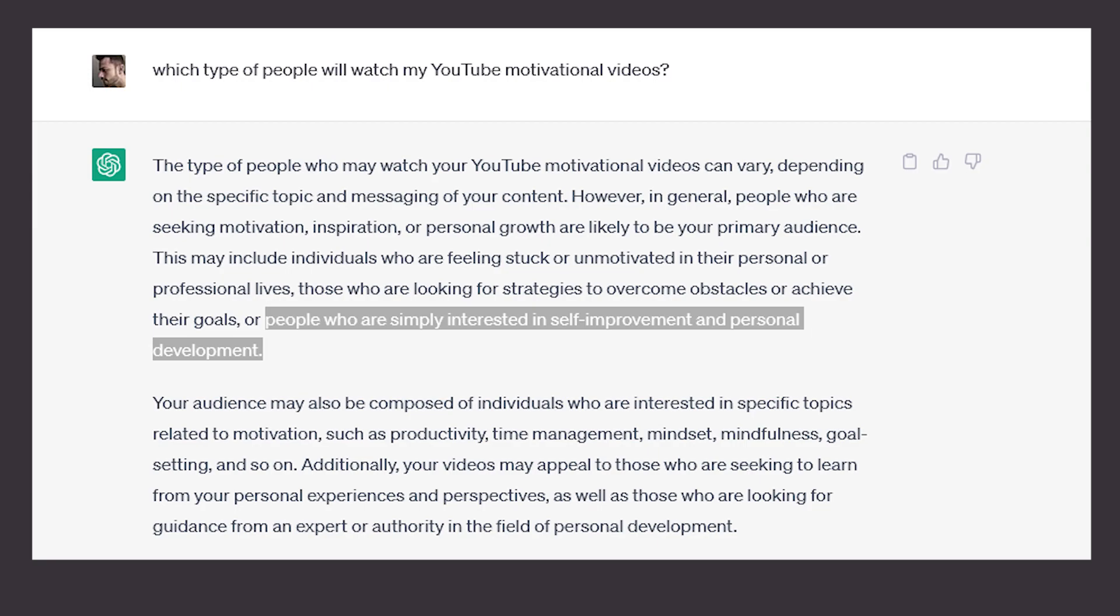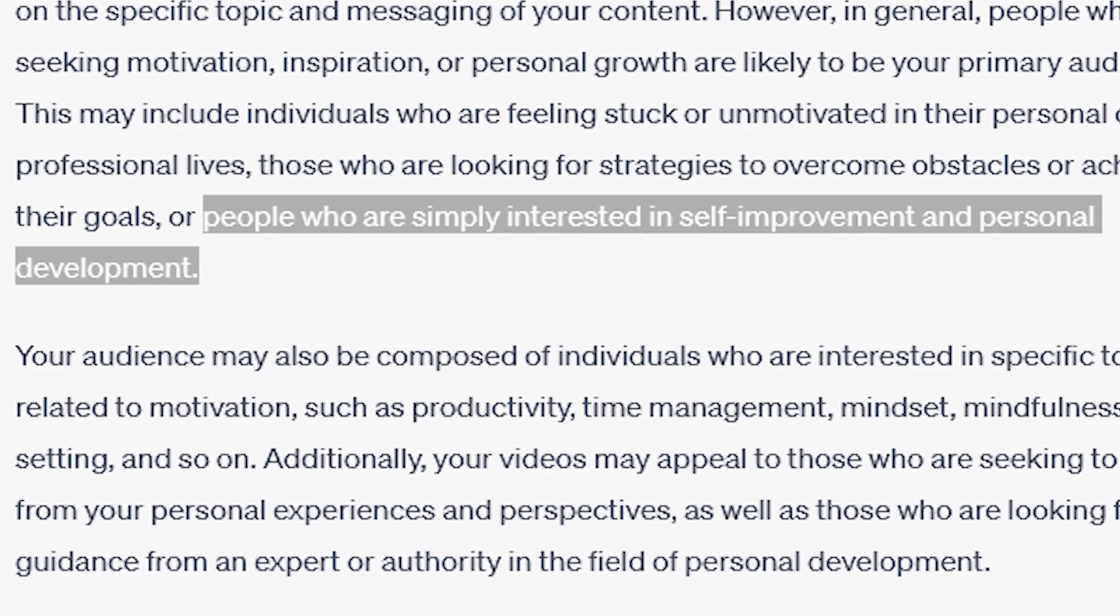So I asked chat GPT, which type of people will watch my youtube motivational videos. And there I got my answer. People are simply interested in self improvement and personal development.